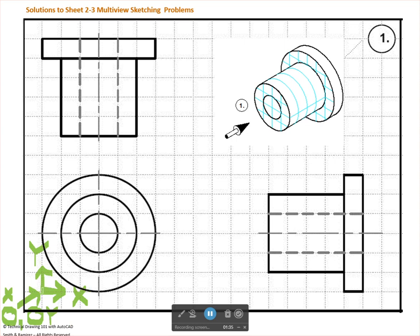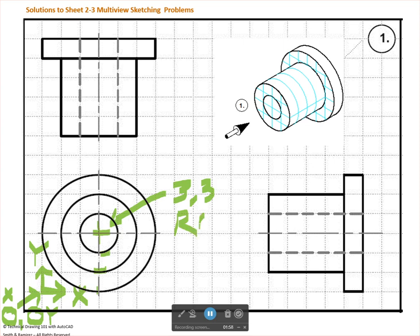If we measured from that corner and came over 3 units on the X, and then measured from that corner and went up 3 units on the Y, our center point here would be at a coordinate of 3, 3. And that 3, 3 is relative — meaning it's measured relative to 0, 0.